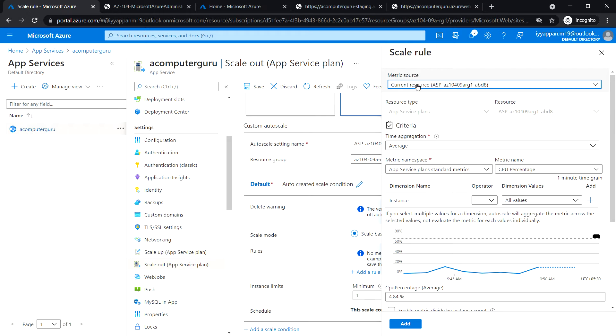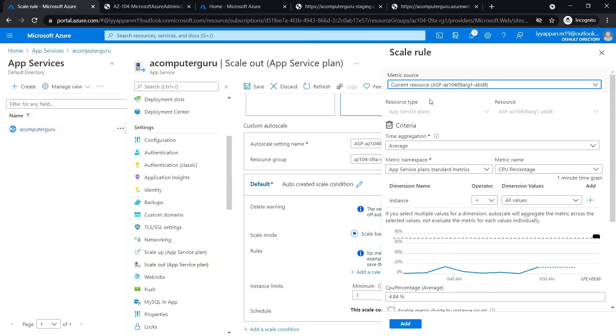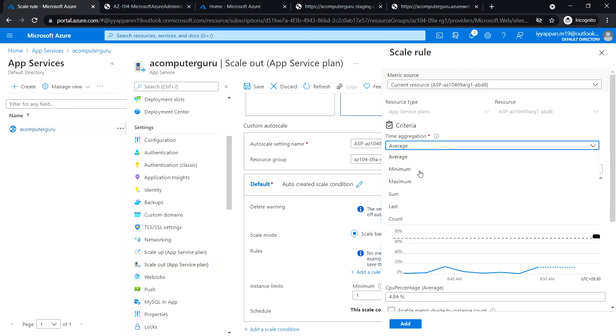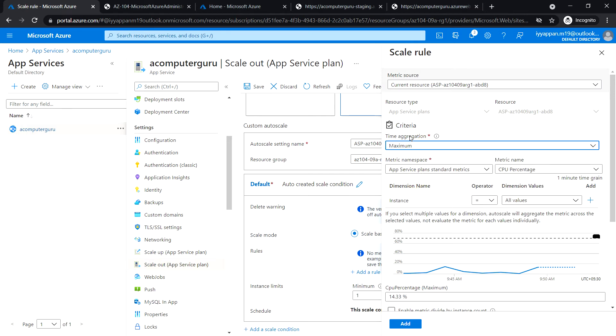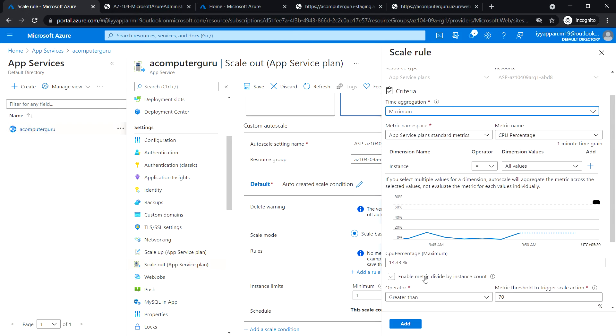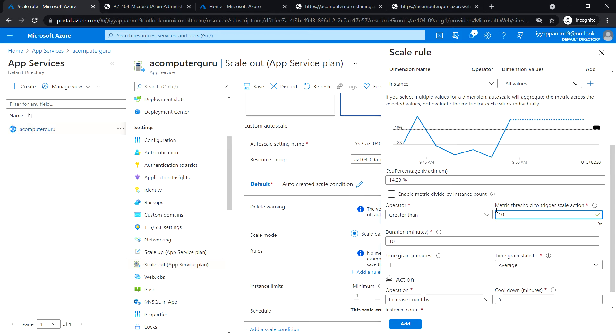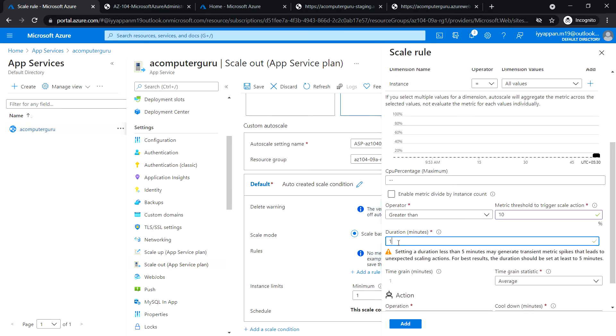Metric source: current resource. Time aggregation: change it to maximum. Metric namespace: app service plan standard metrics. Metric name: CPU percentage. Operator: greater than. Metric threshold to trigger scale action: change it to 10. Duration: change it to one minute.